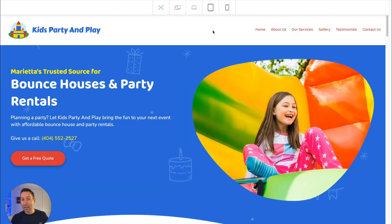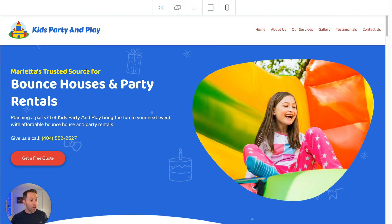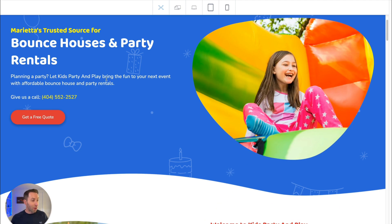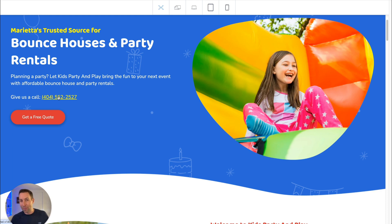Let's start again at the top. I want to highlight some really important information. First of all, this main section — we have the business name up here by the logo, and then it says: Marietta's trusted source for Bounce Houses and Party Rentals. This is search-optimized content that's already embedded into this design. They're located in Marietta. Their actual phone number with tap-to-call technology is here — incredibly important.